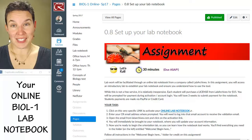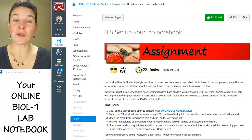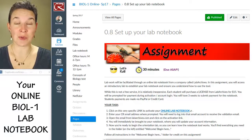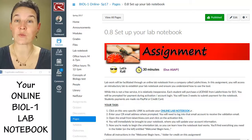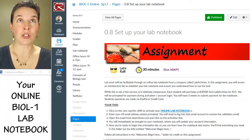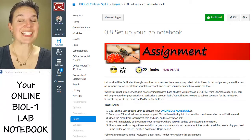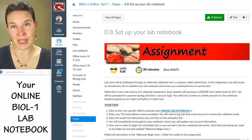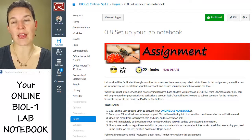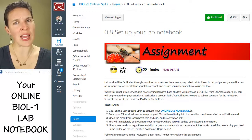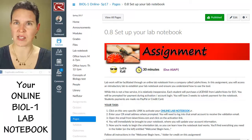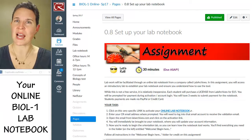All right, little friendlies. Let's talk about your online lab notebook. This is the place where I am going to see the evidence that you actually did the lab activity that was asked of you.